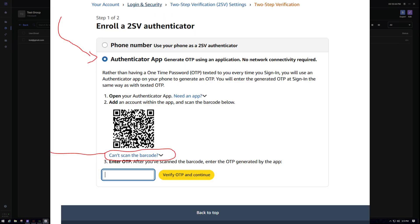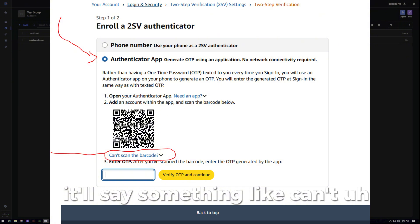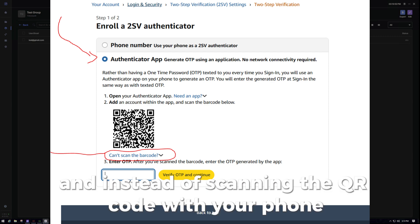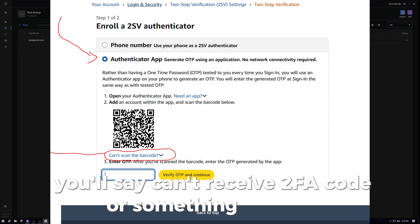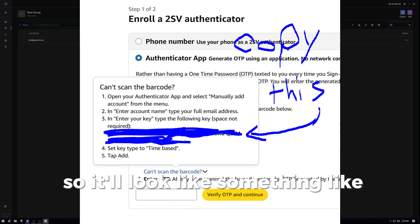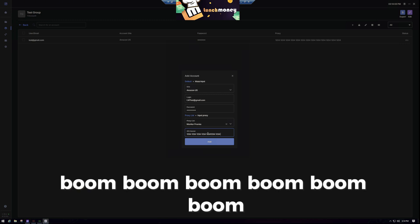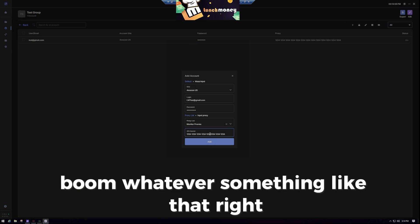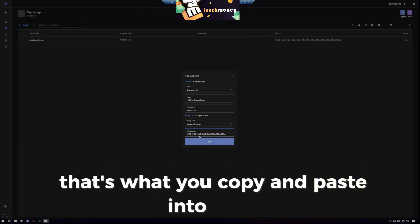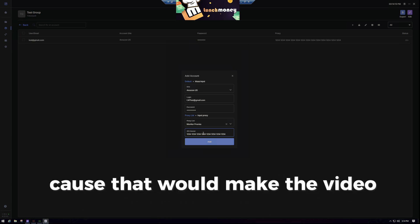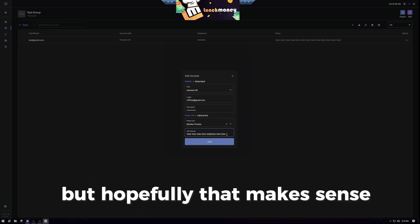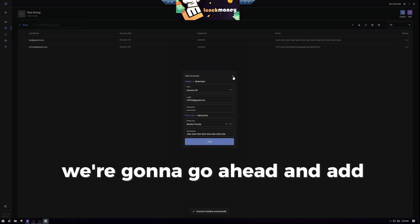You pretty much have to use a 2FA code. You get a 2FA code by going into your Amazon account, going into settings and security. In there, you'll see 'set up 2FA.' When you click that, there'll be a QR code, and instead of scanning the QR code with your phone, you'll click 'can't receive 2FA code' or something like that. It'll give you a string of about 16 digits — a bunch of random characters and numbers. That's what you copy and paste into there. It's pretty simple to do.